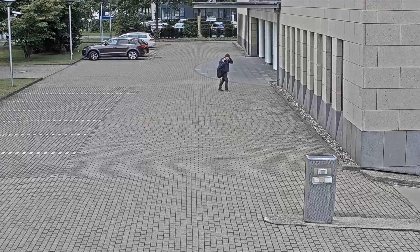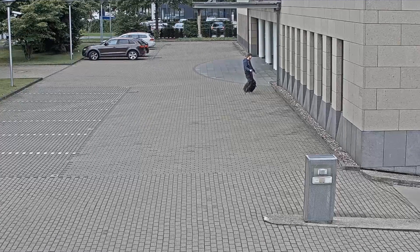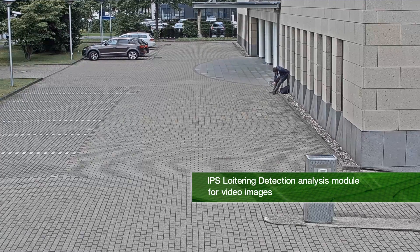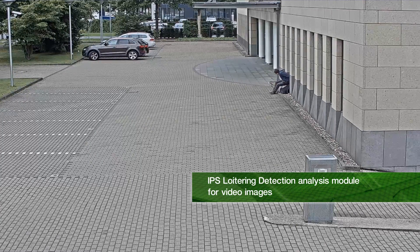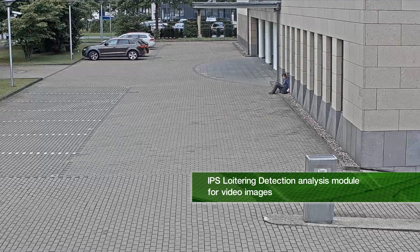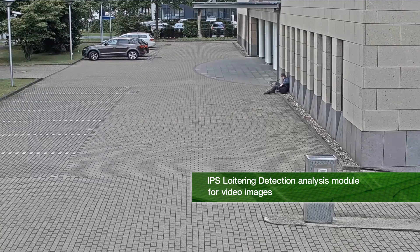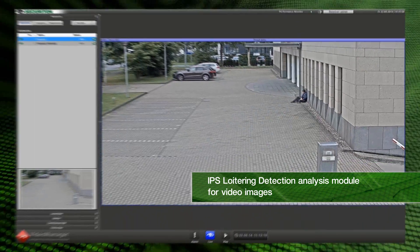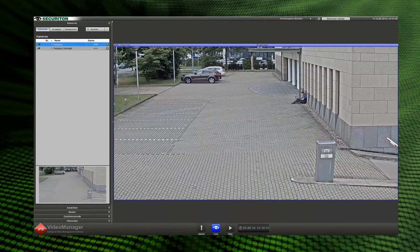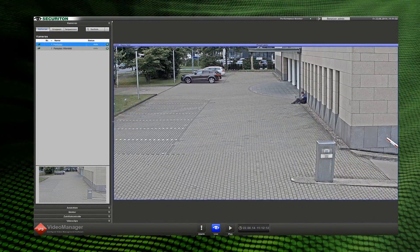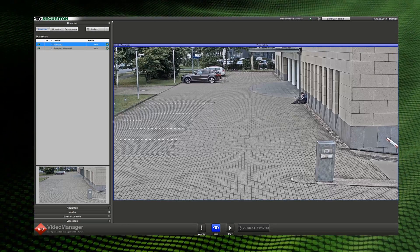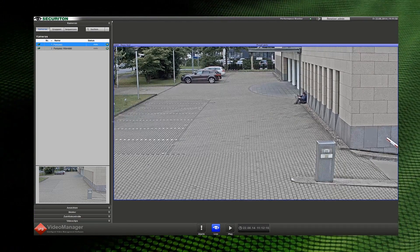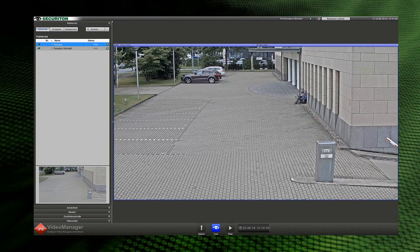Undesirable situations such as vandalism, break-ins or loitering persons are detected with IPS loitering detection. An alarm transmission is made as soon as an object remains in a certain zone or specific location for longer than desired.